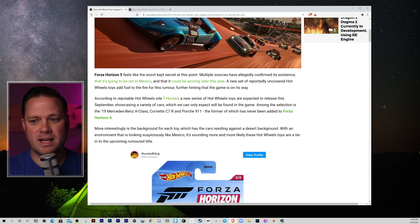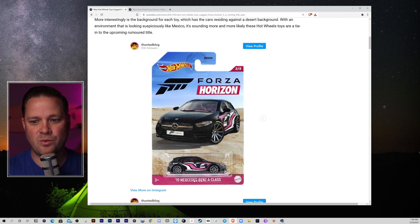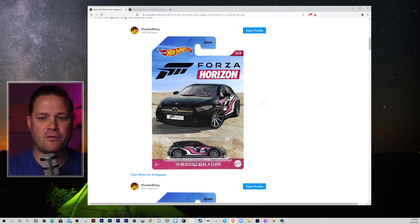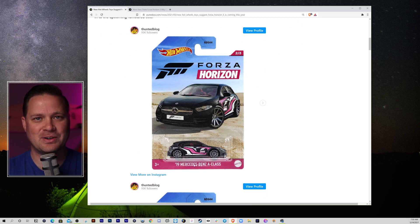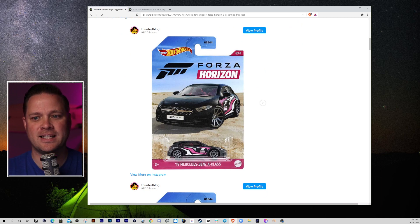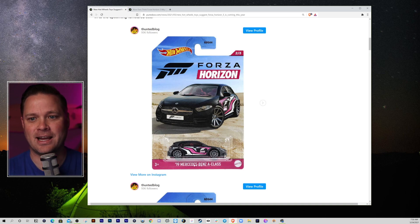And so, I think we're getting it, everybody. I think that we are getting Forza Horizon 5. Sorry, there's so many Forza Horizons. We're getting Forza Horizon 5 announced at E3. I think it will be in Mexico, and I think we're getting it by the end of the year.